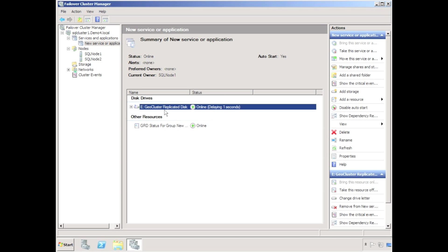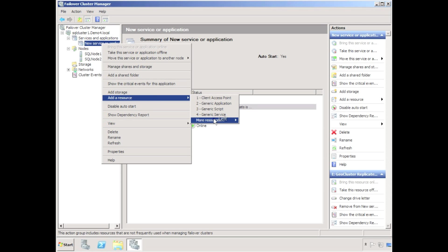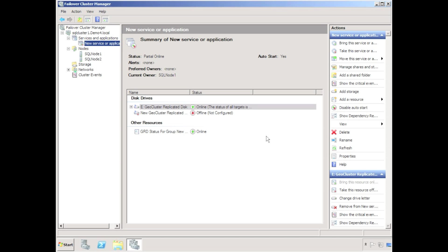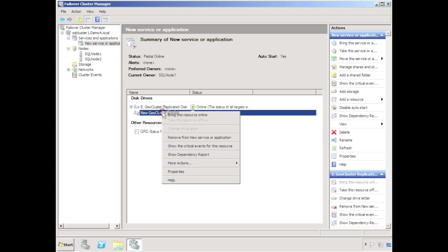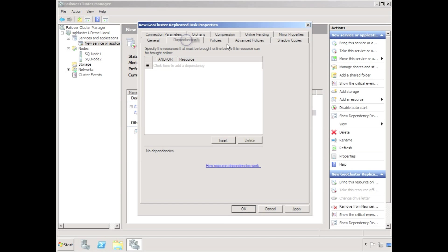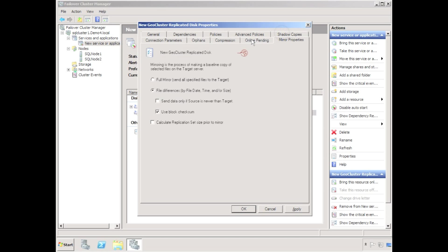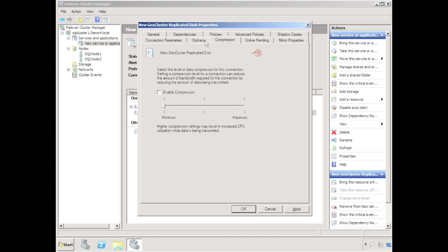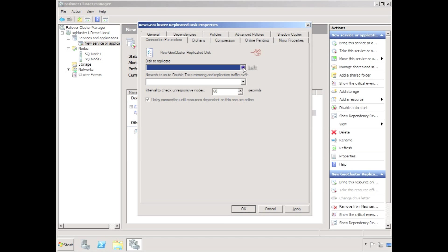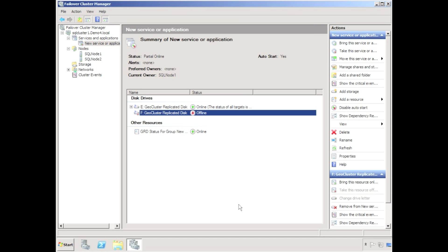I'm going to very quickly repeat that same process for the F drive to create something called F geocluster replicated disk. Once the geocluster disks have been created they can be used for any cluster aware application such as SQL server, Hyper-V server, Exchange server, or a file server.